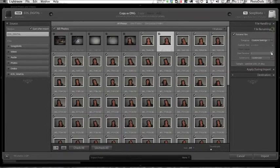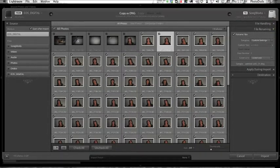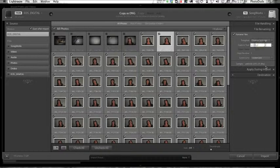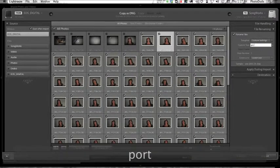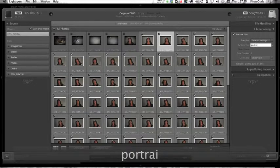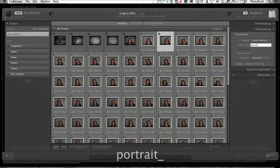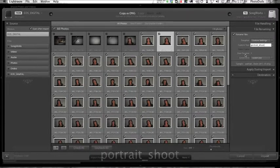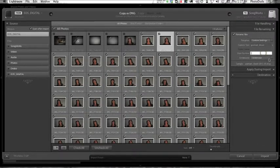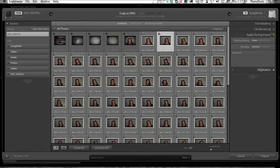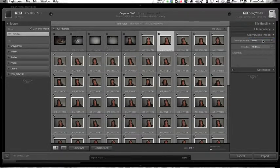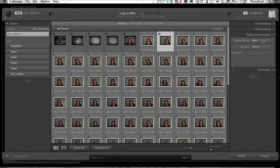Let's go to File Renaming. As you can see, all these files have bizarre names, so yes, I want to change the name. I'm going to change it to, in this case, Portrait_Shoot, and then I want the start number to be one. That's fine. Apply During Import - Develop Settings - always choose None. There's just no reason that I can think of why you want to import develop settings. You can always do it later on. It's kind of the whole point of the Develop module.